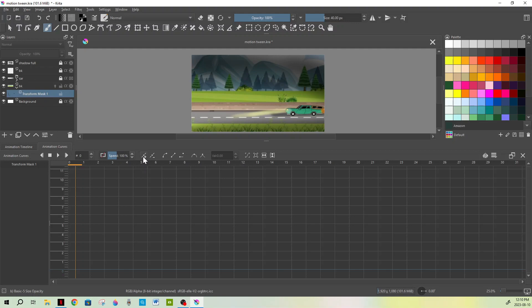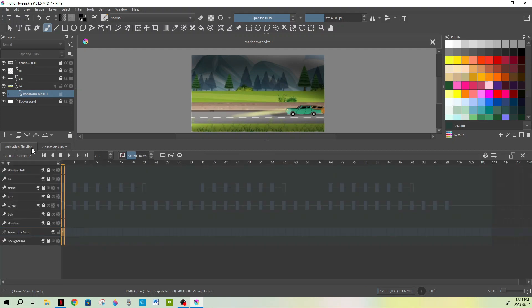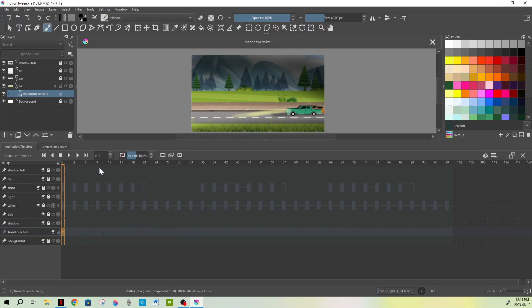We're already under the background in the right place. What you want to do is select this little button — it's a dot in the middle with a dash and a plus sign. If I hover over it, it says 'Adds keyframe to control scalar property.' Go ahead and click that once — it automatically adds it to the zero keyframe. Now you need to know exactly how many frames this animation is going for. Go back to Animation Timeline, look at the top right — that's our clip end. Change it from 110 to 100 frames.